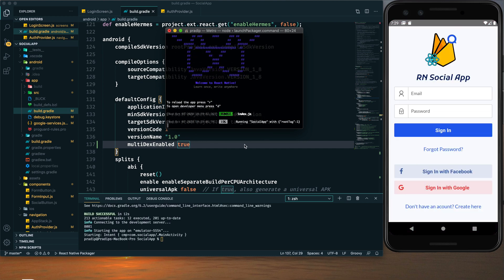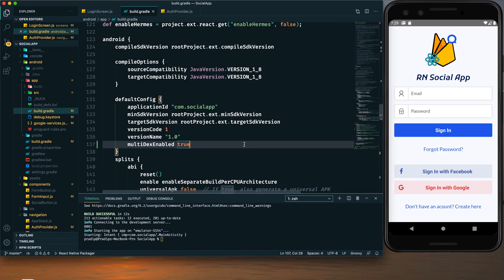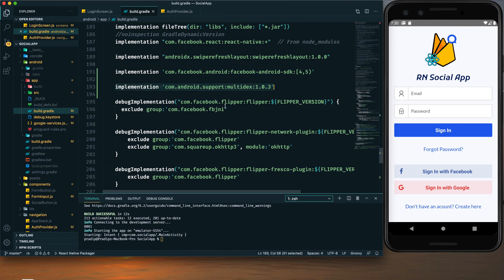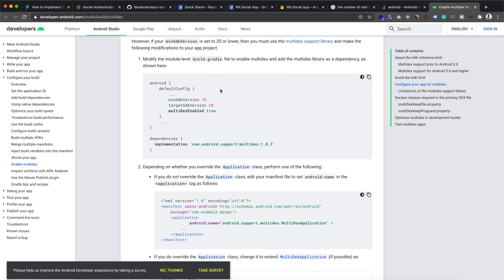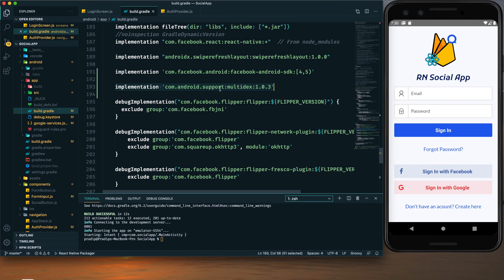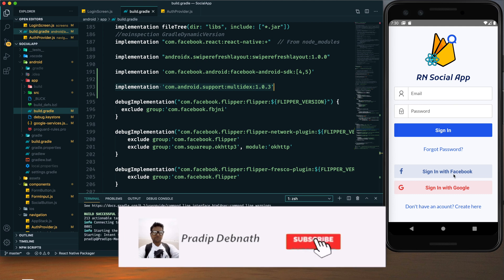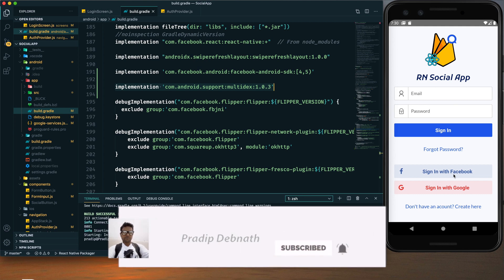Our app has been built successfully. While implementing Facebook login this MultiDex error is quite common, so make sure you add the multiDexEnabled true line to defaultConfig and the corresponding dependency line. I will provide a link in the description and also create an article listing all the debugging steps.